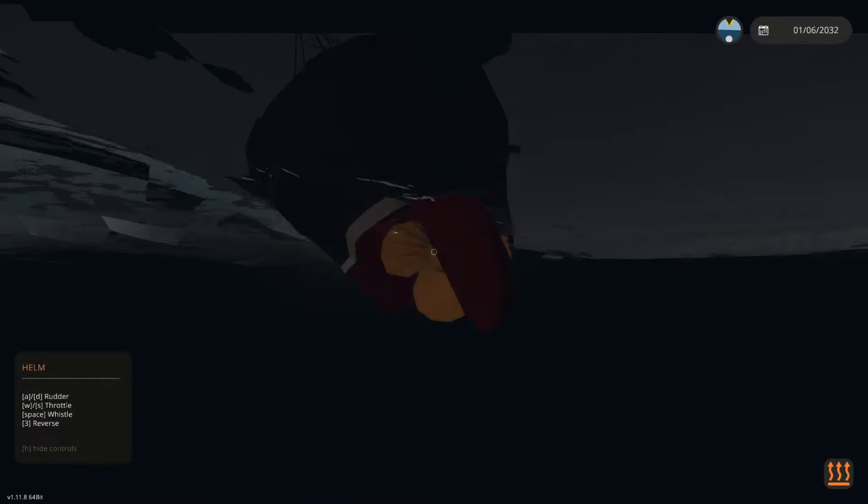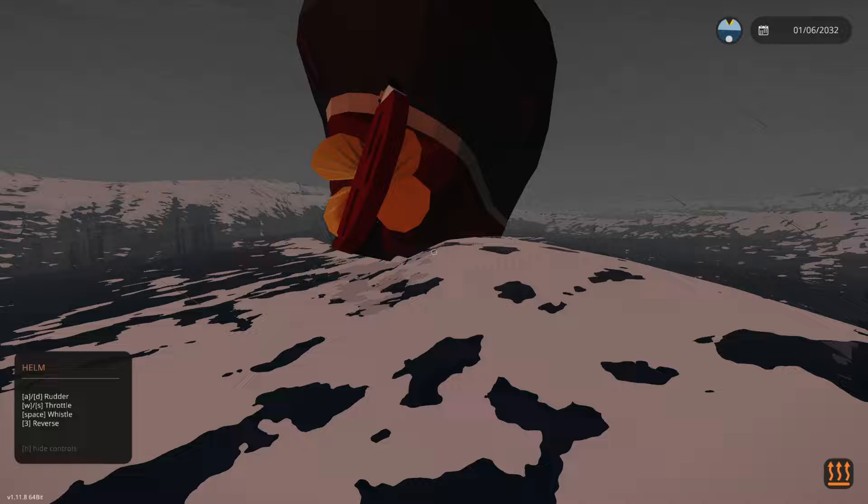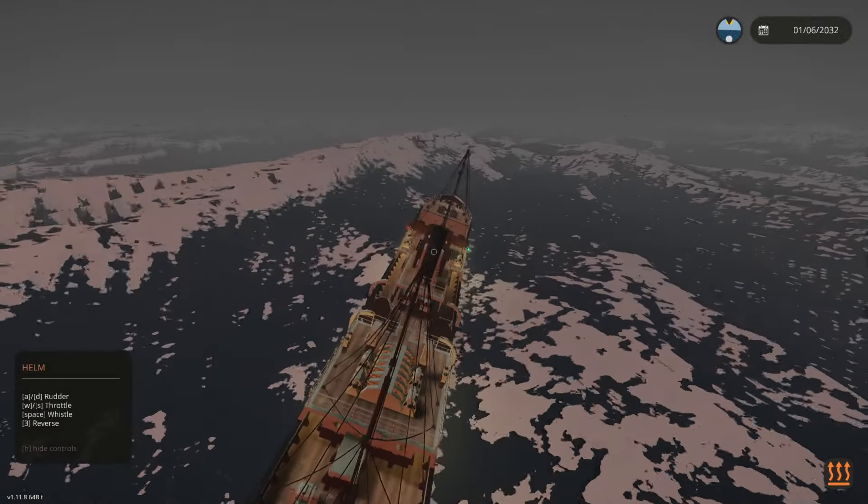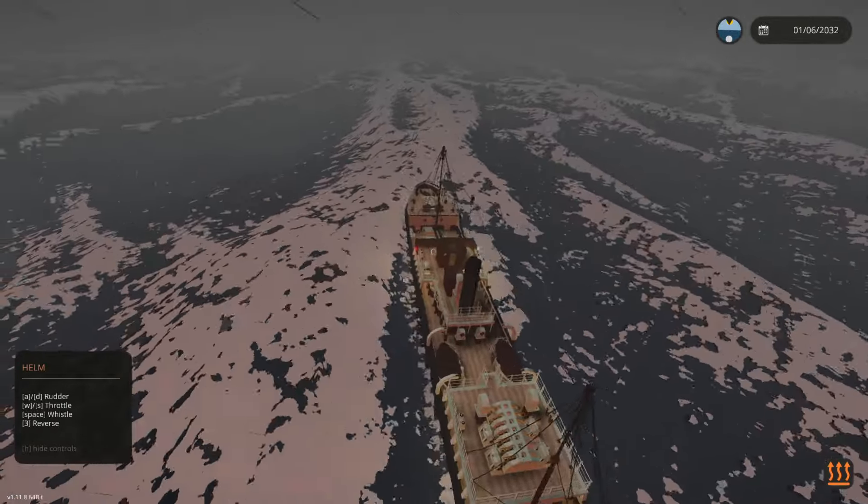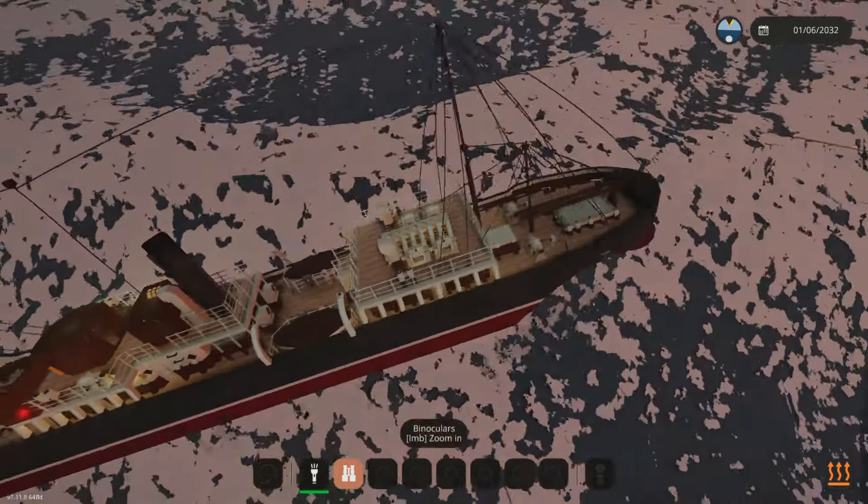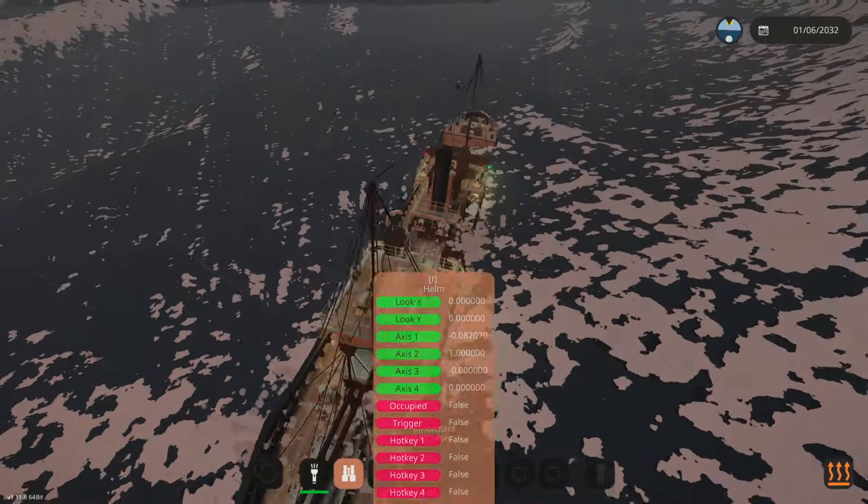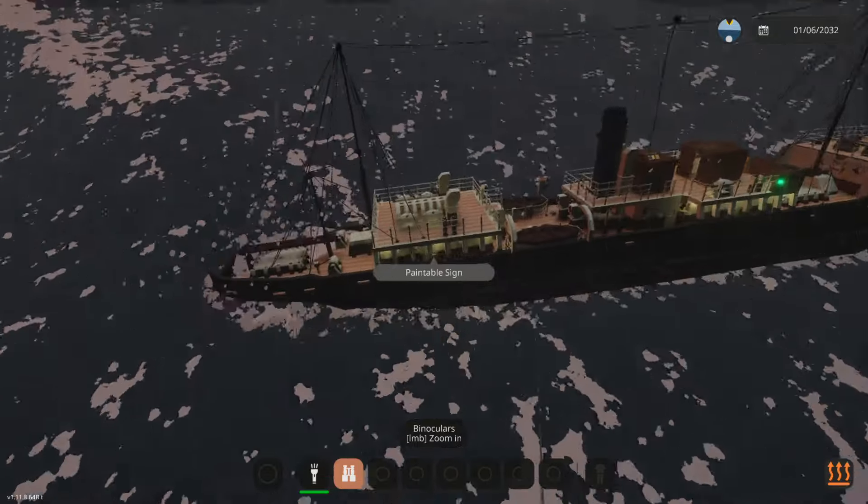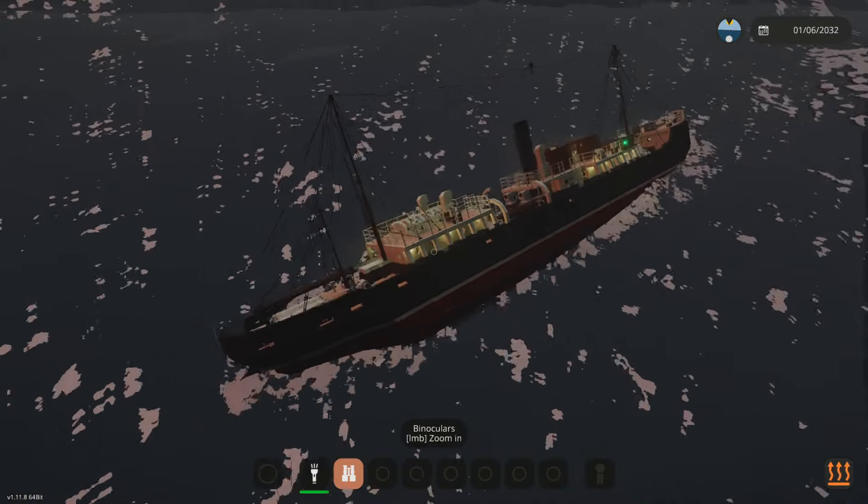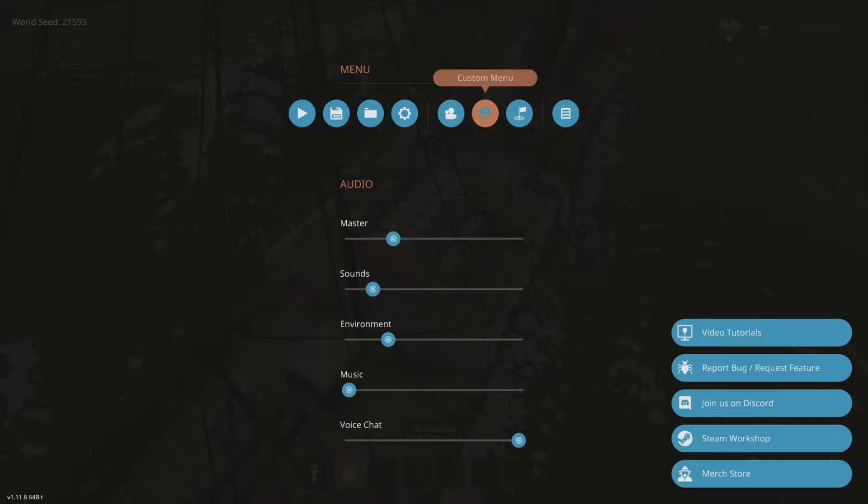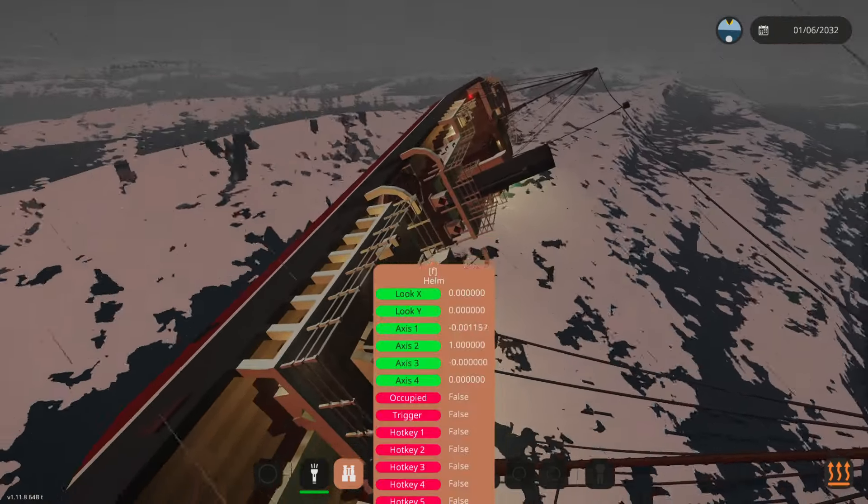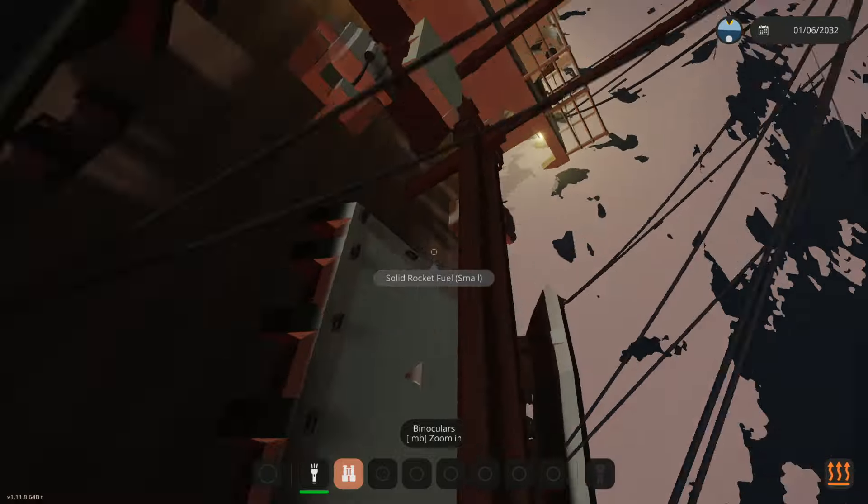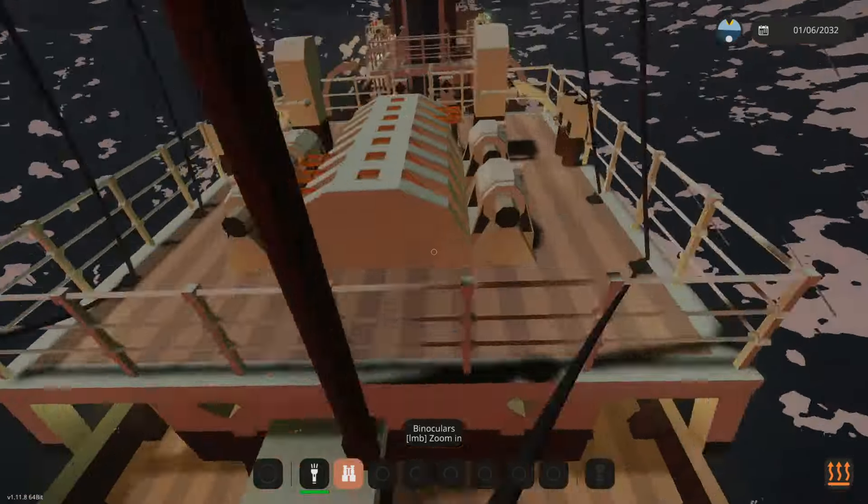All right guys, the winds have picked up a lot. We may actually start capsizing here, so we're going to have to... Come on. We have no throttle controls. I think the boiler died, which isn't good. I need to get to the boiler room guys.